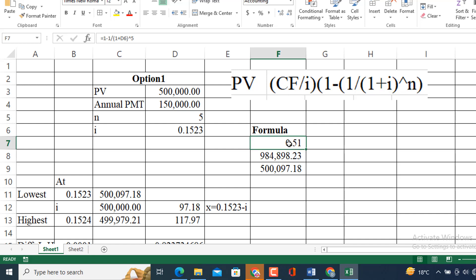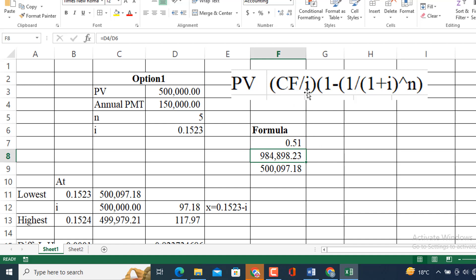So, first I am going to use this 0.1523 which has given me this amount. How I determined this? Before I discuss it, I am going to share with you that I have separated this into two portions. First one this one and the second one this one. So, it is obtained by using the formula, by using the component of this formula this one. So, I will get this 0.51, this is the second component of the formula of the right hand side which is CF divided by i. And I will get this amount, after that I am going to multiply these two components here. So, I will get this amount 500,097.18 rupees. This will be related to the lowest 0.1523.